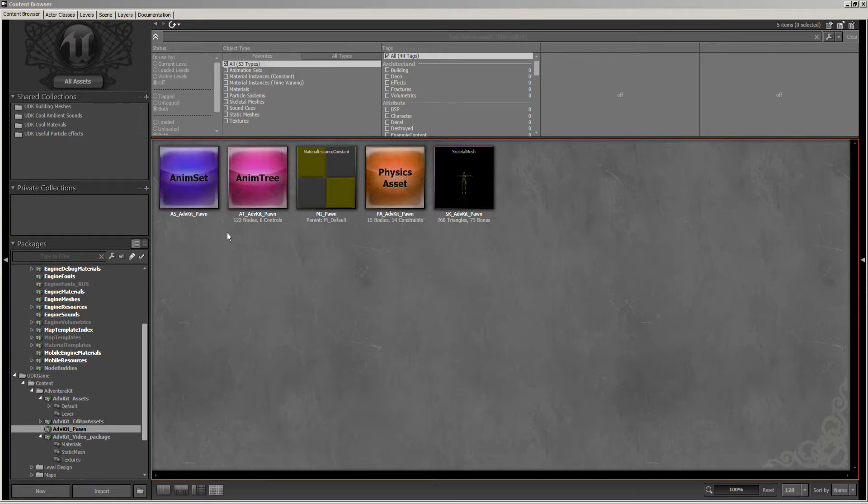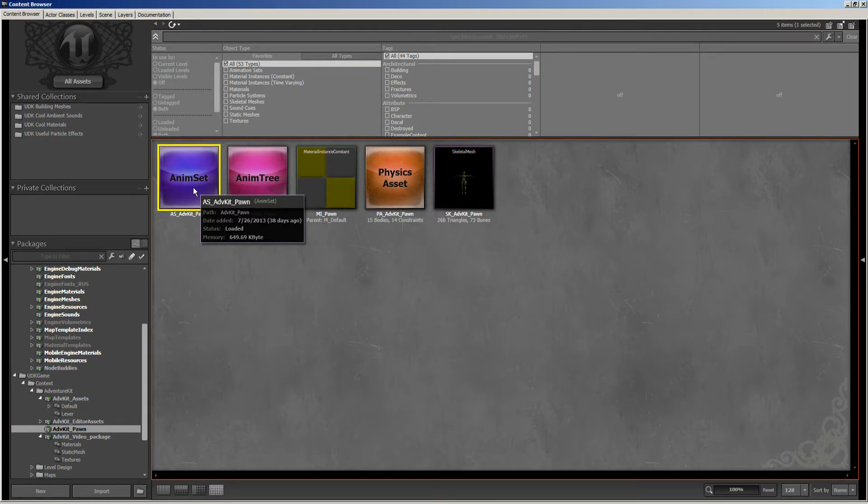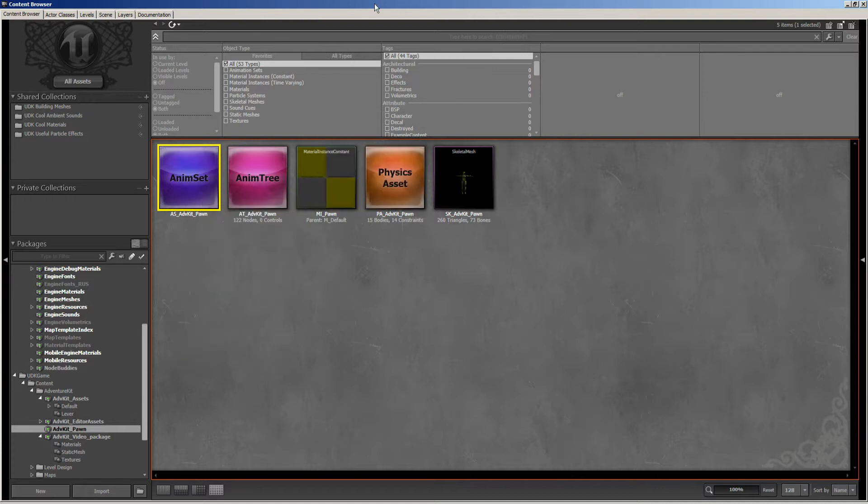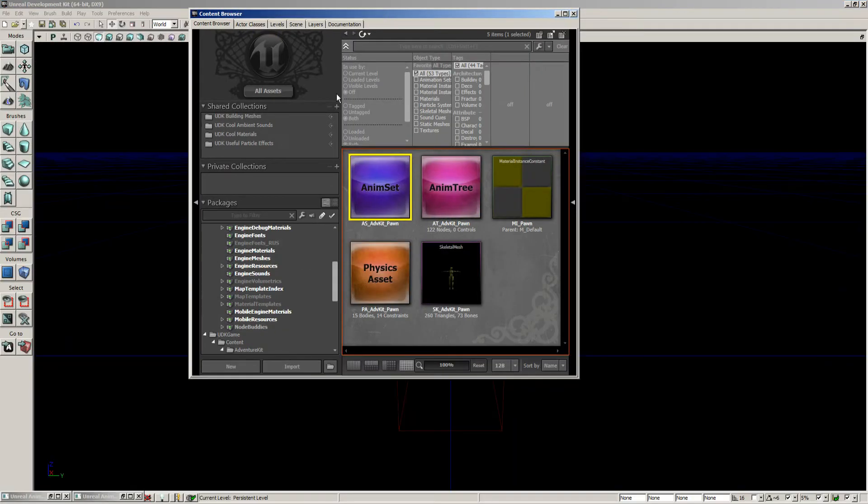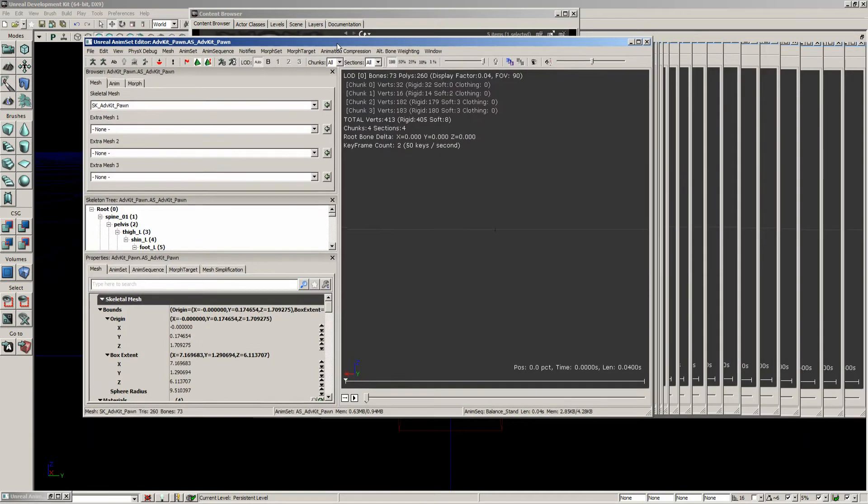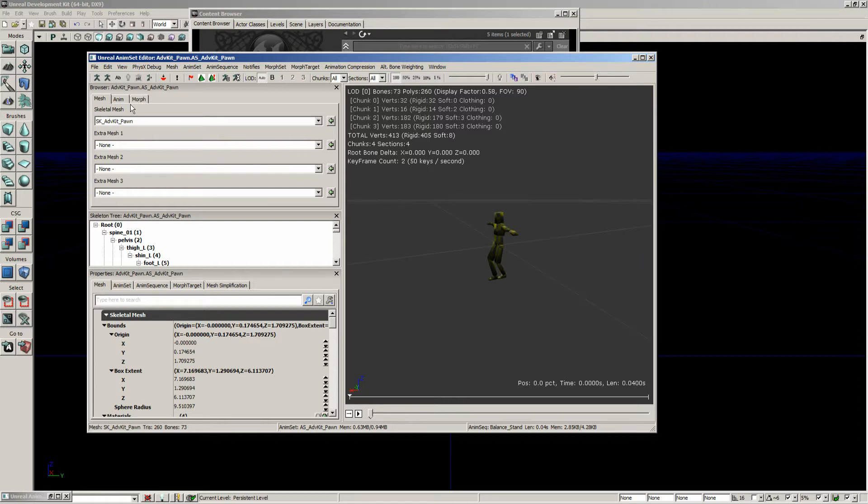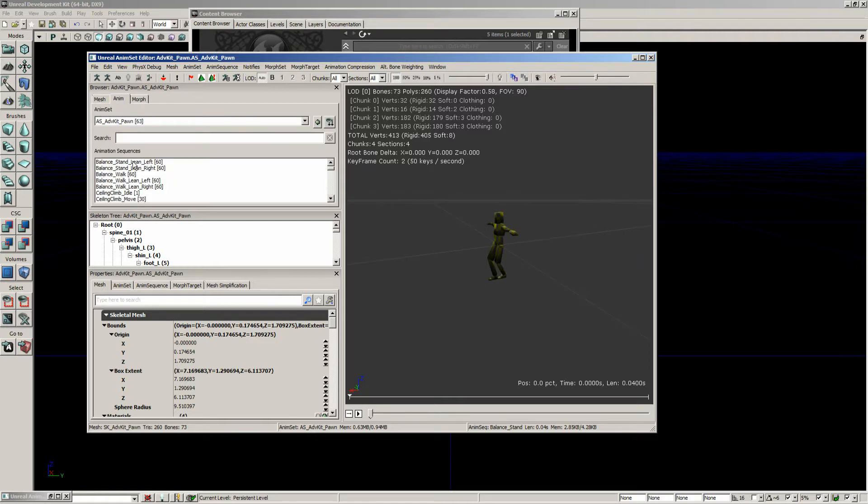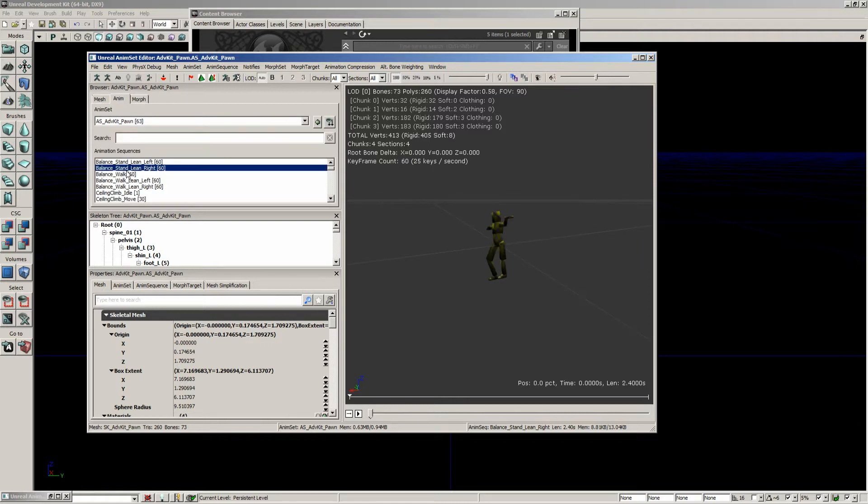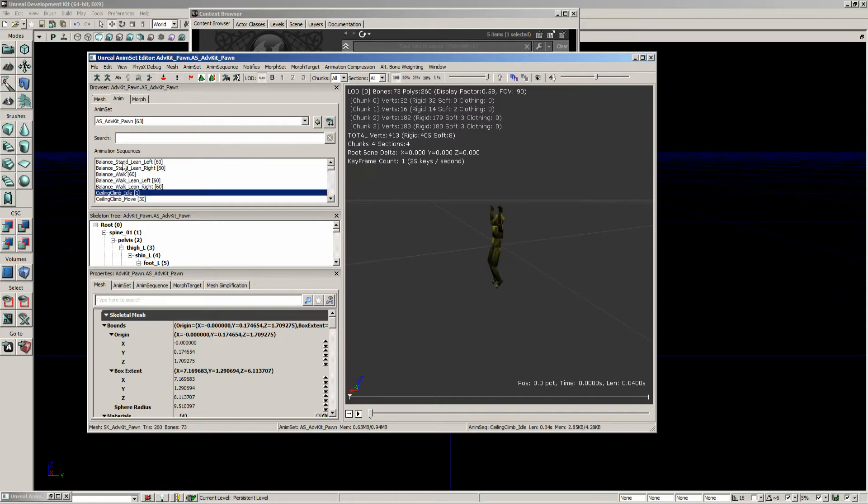To start with, we need to go into his character's animation set. So let's go ahead and open this up. Let's bring that over, just kind of zoom in on this. Go in under the animations, and here's all the different animations that he has created for this character.